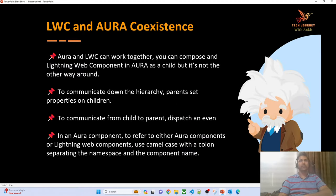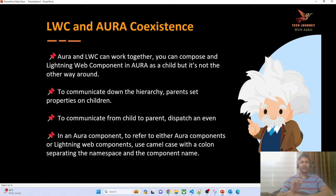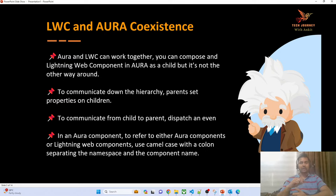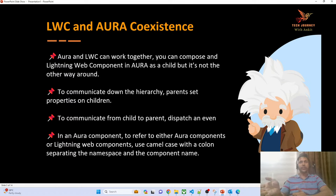Let's understand the concept for today: how Aura and LWC can coexist. One very important point to highlight is that your LWC component cannot contain an Aura component, but your Aura component can contain an LWC component. Your modern code cannot have any legacy code, but your legacy Aura code can contain the Lightning Web Component.